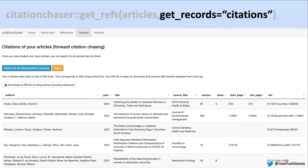Similarly for forward citation chasing, you can click the blue button and see that there were 582 citations of those articles, and 580 of those were unique. You can download those in an RIS file as well.